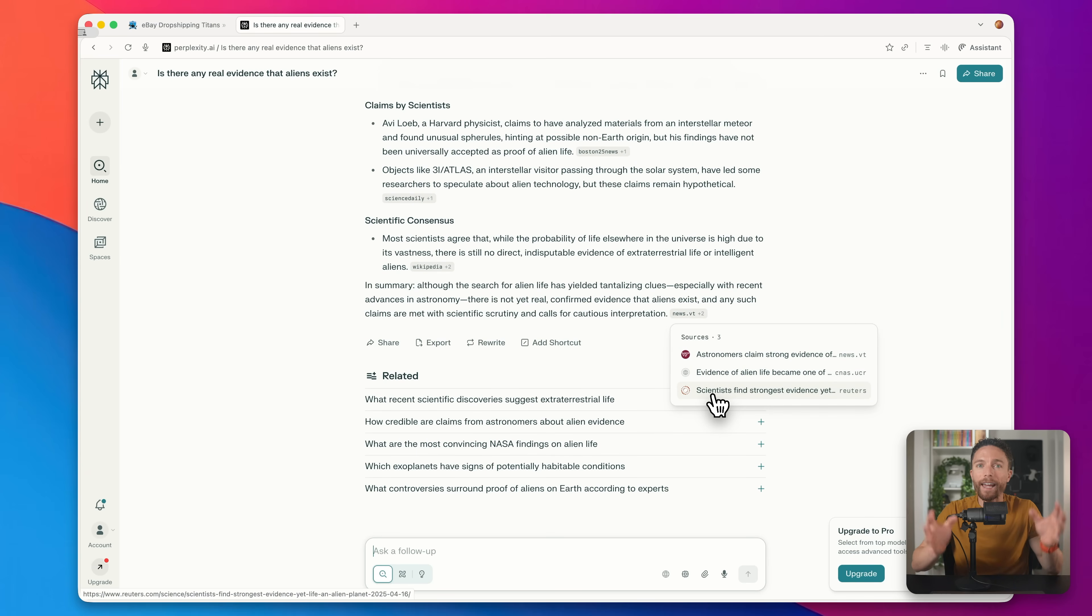Now, Comet takes this idea and brings it to the next level, because instead of just finding information for you, it can actually execute tasks across multiple websites. And that's what makes it really powerful.